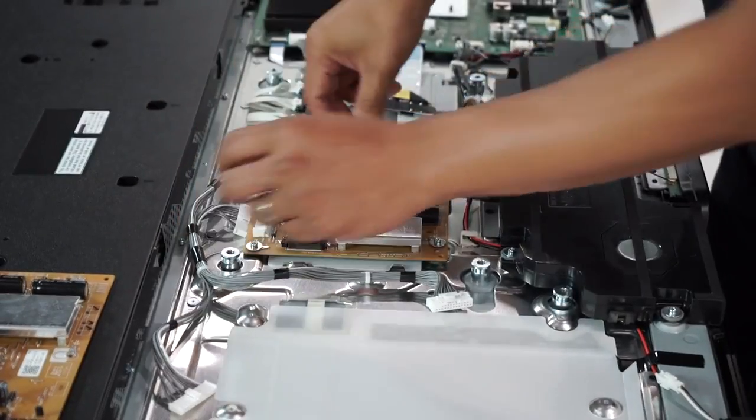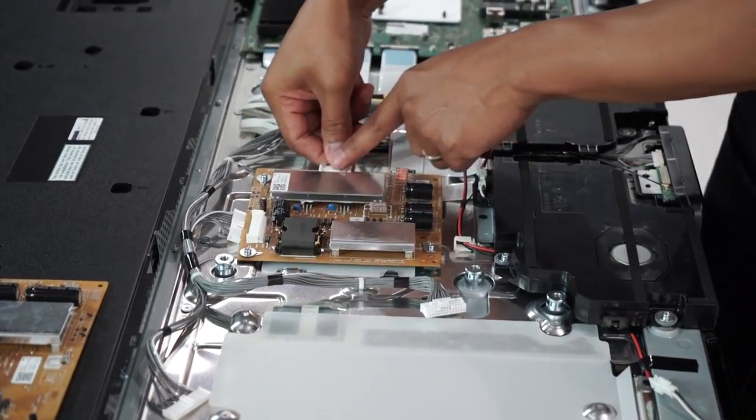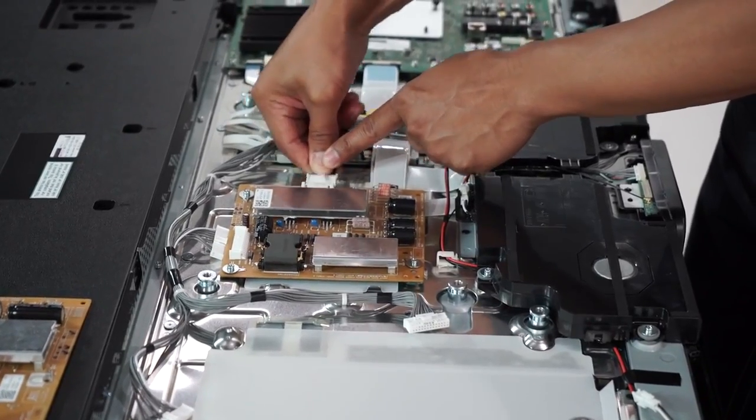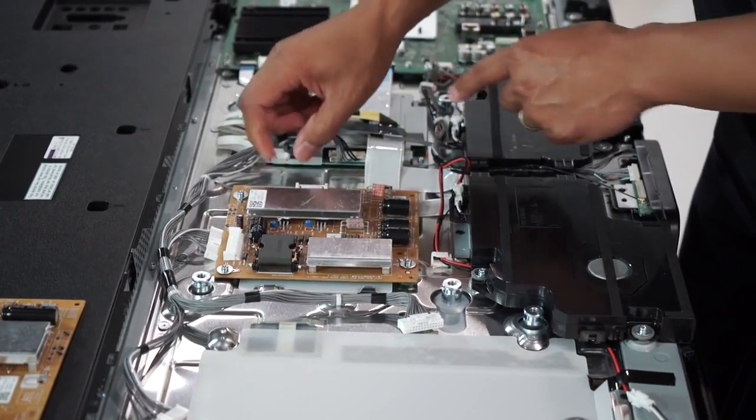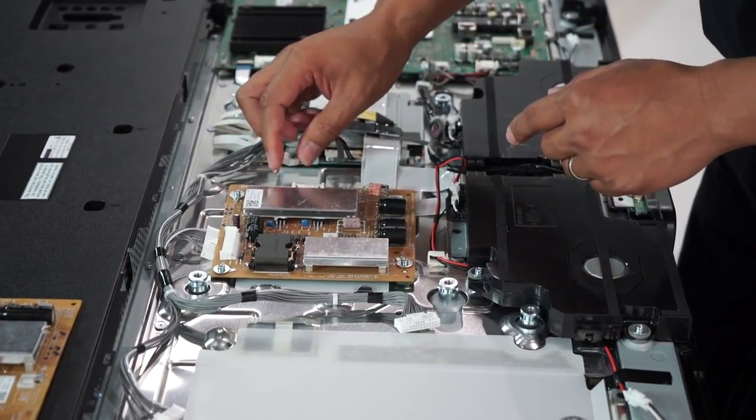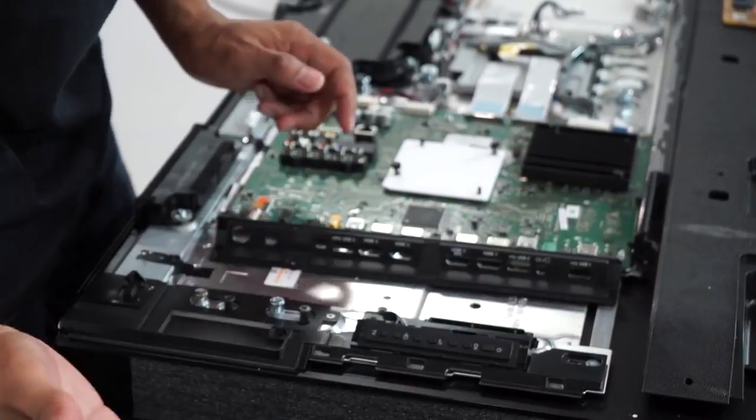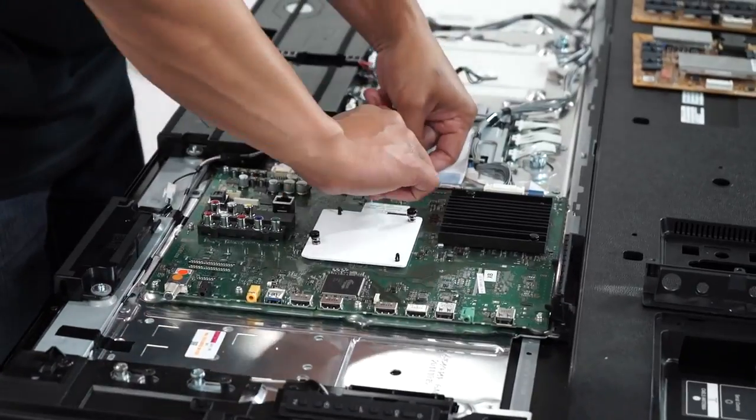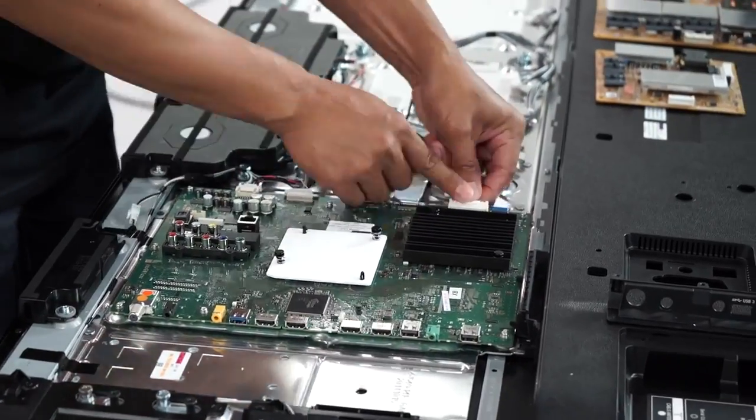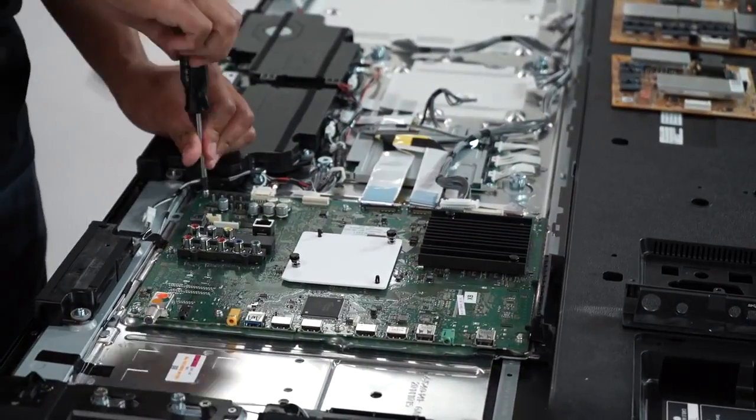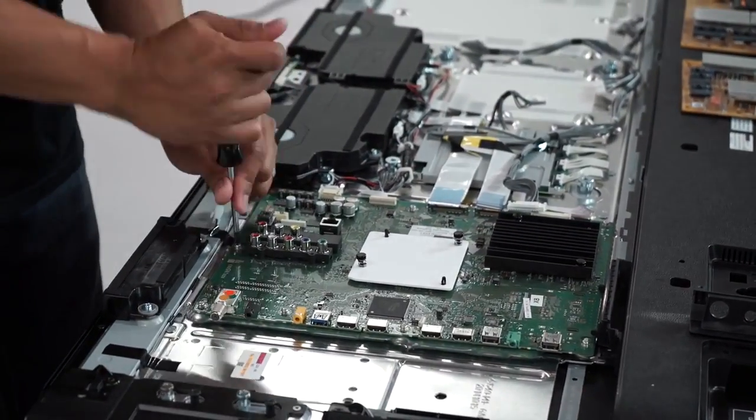Next is removing the supporting power source by removing four screws and unlatching a few connectors, and then we're onto the main processing board. This is removed by unlatching the input cover, some connectors, and FCC flat cables, and removing seven screws.